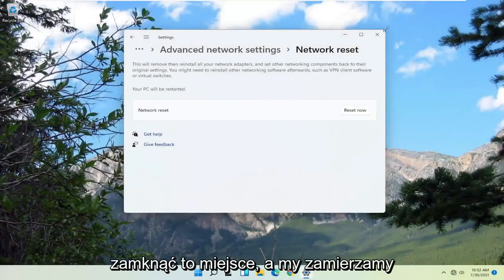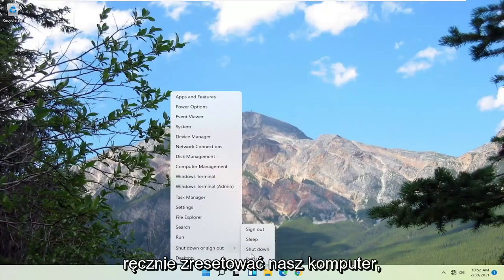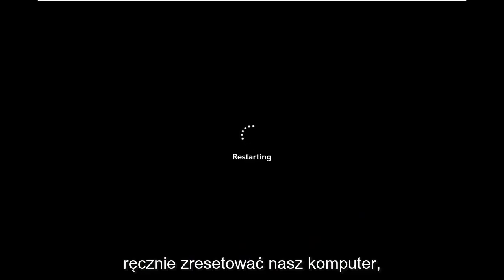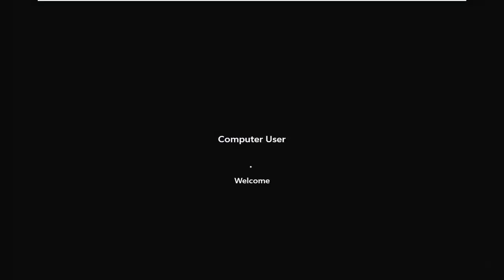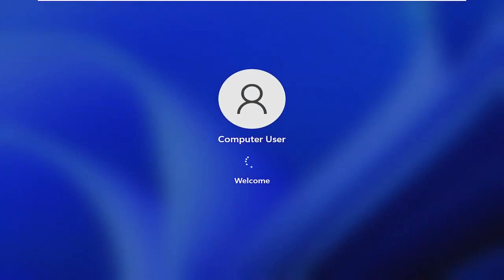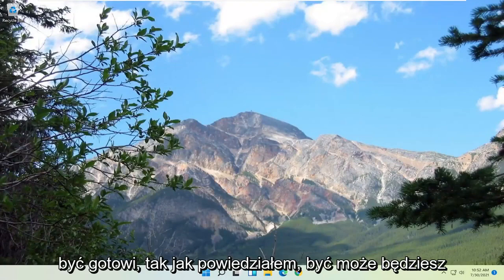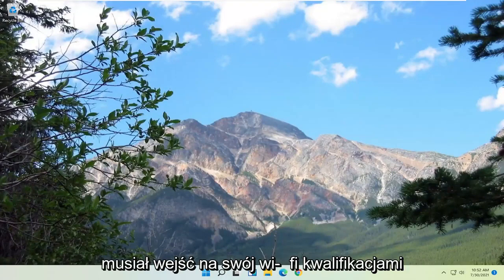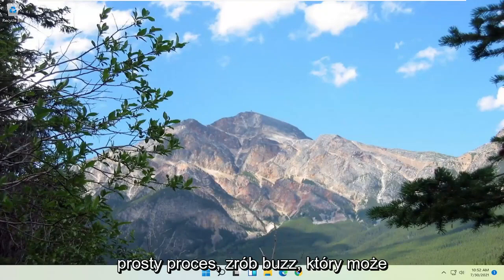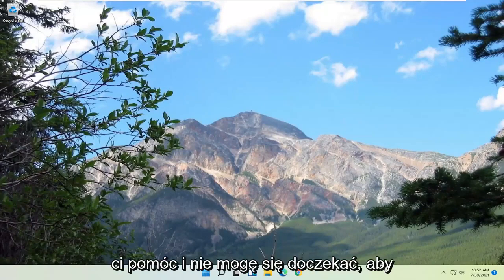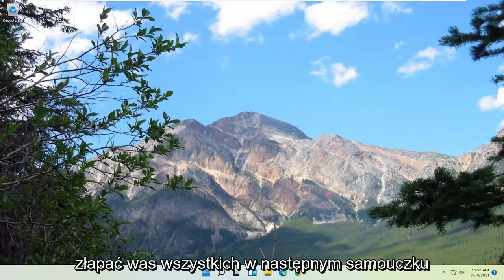At this point you're going to have to close out of here, and we're going to manually reset our computer. And then at this point you guys should be good to go. Like I said, you may have to enter in your Wi-Fi credentials, and that should be about it. So pretty straightforward process — hope I was able to help you out. I do look forward to catching you all in the next tutorial. Goodbye.